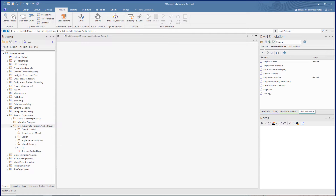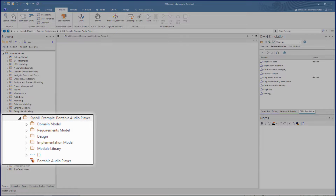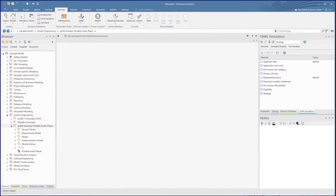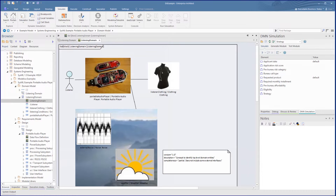The example diagrams that we will be using to generate the code are available in the EA Example model which is supplied with Enterprise Architect. The particular diagrams we will be looking at cover some fundamental functions used in the input and output of a portable audio player.